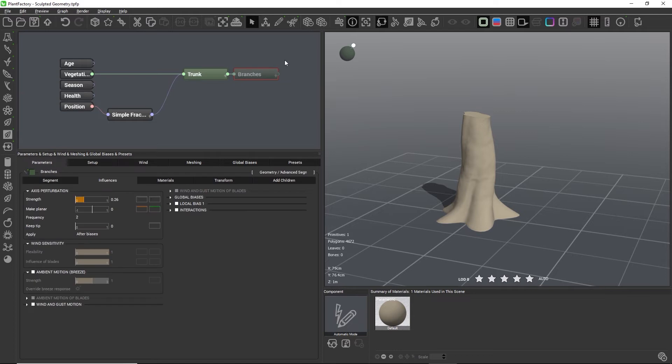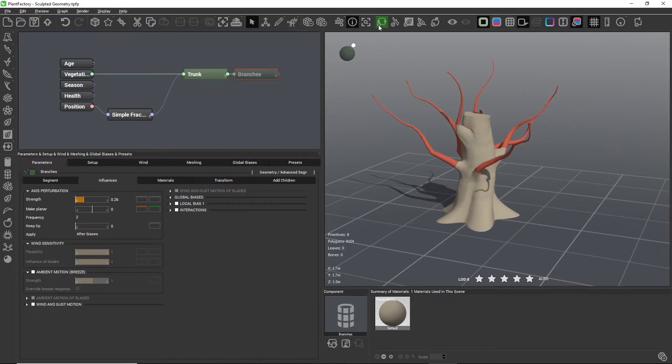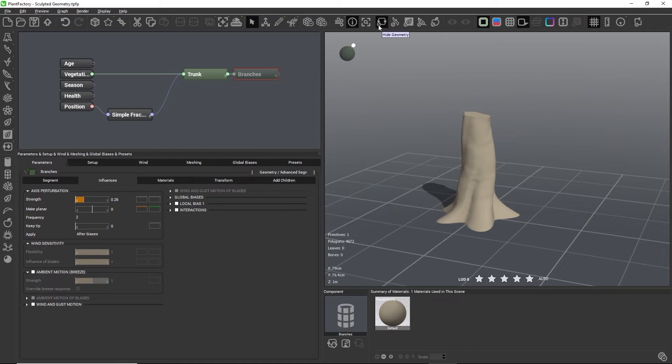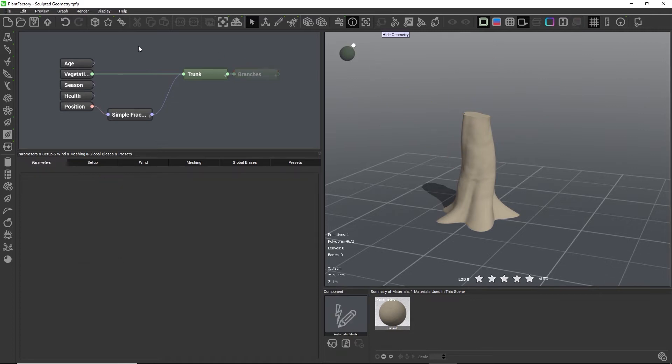First make sure that all other plant parts in the scene are turned off with this button or they will also get exported.